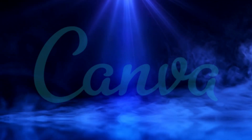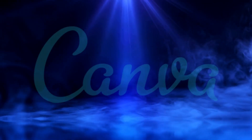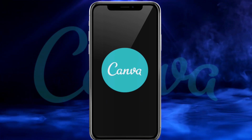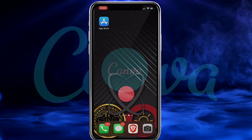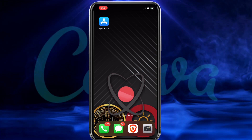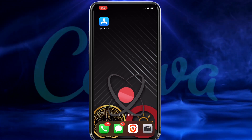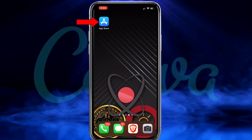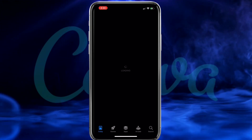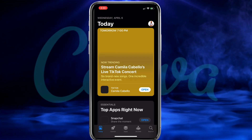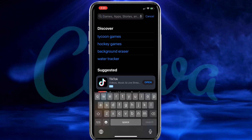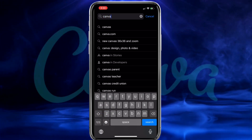So now that you've signed up to Canva Pro, let's go over how to make t-shirt designs on your smartphone. The first thing we're going to go over is how to download the Canva mobile app. Go ahead and pull out your smartphone and go to your app store, then go to the search tab and search for Canva.